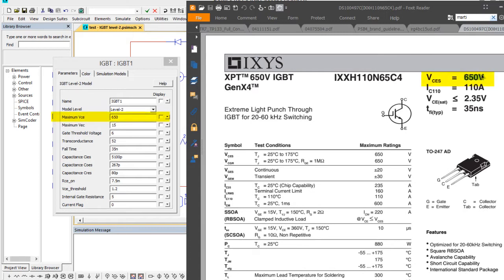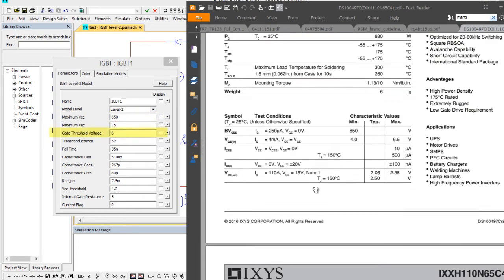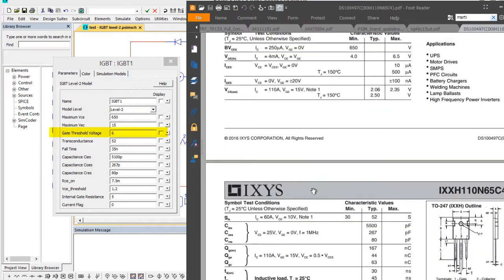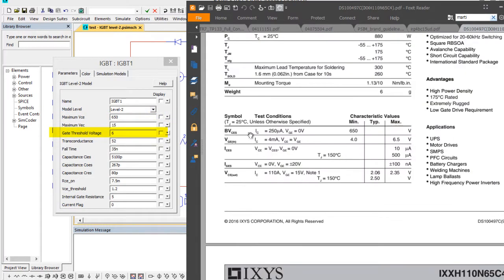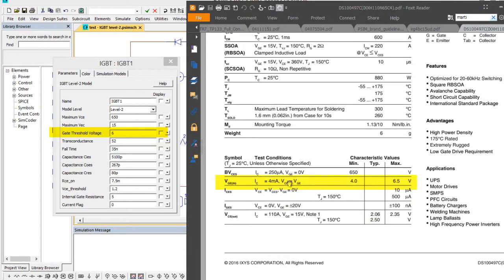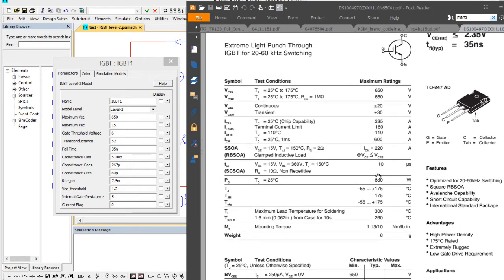650 volts for VCE is there. The threshold voltage comes from right here. VGE, VEC is set to 15, and that's basically the reverse flow since there's no anti-parallel diode on here. It is set higher like this.